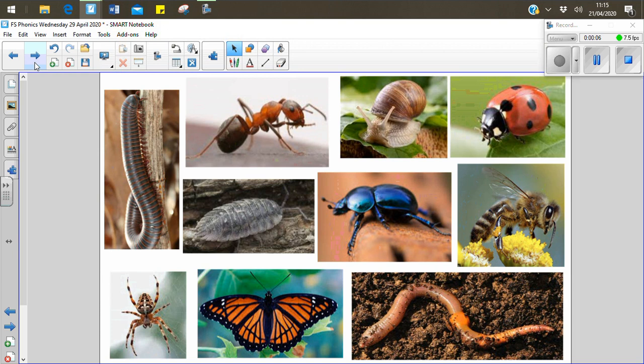I can see a worm. Well done. Now I can see an ant. Ant.